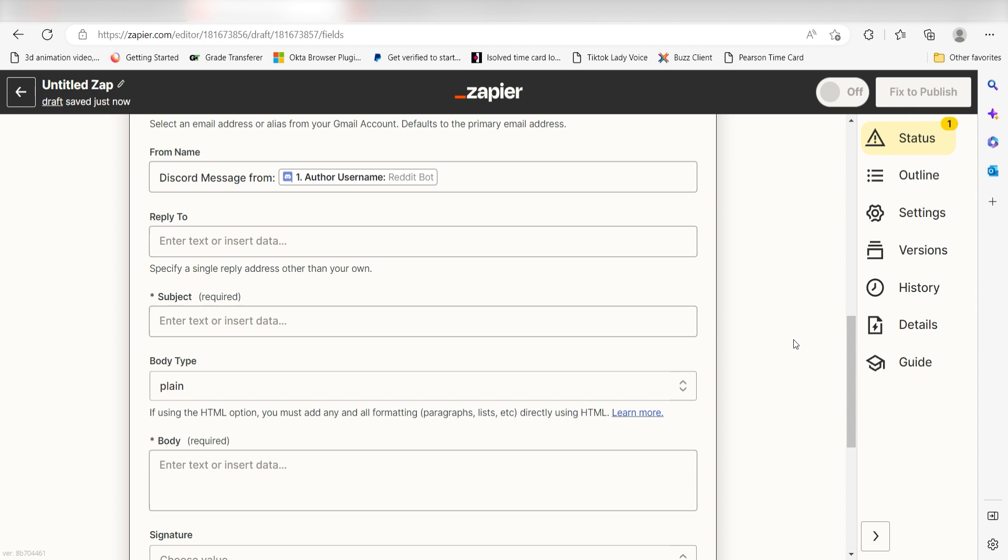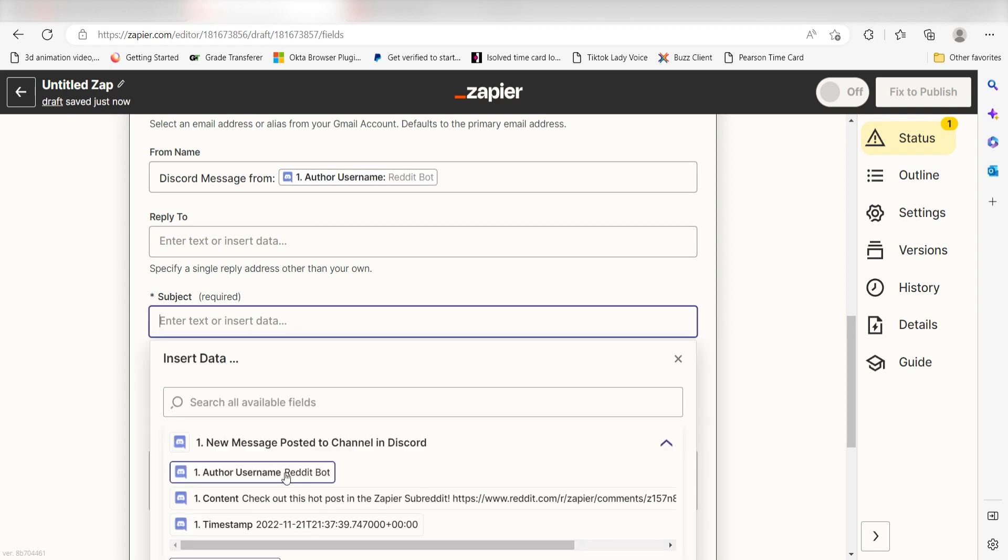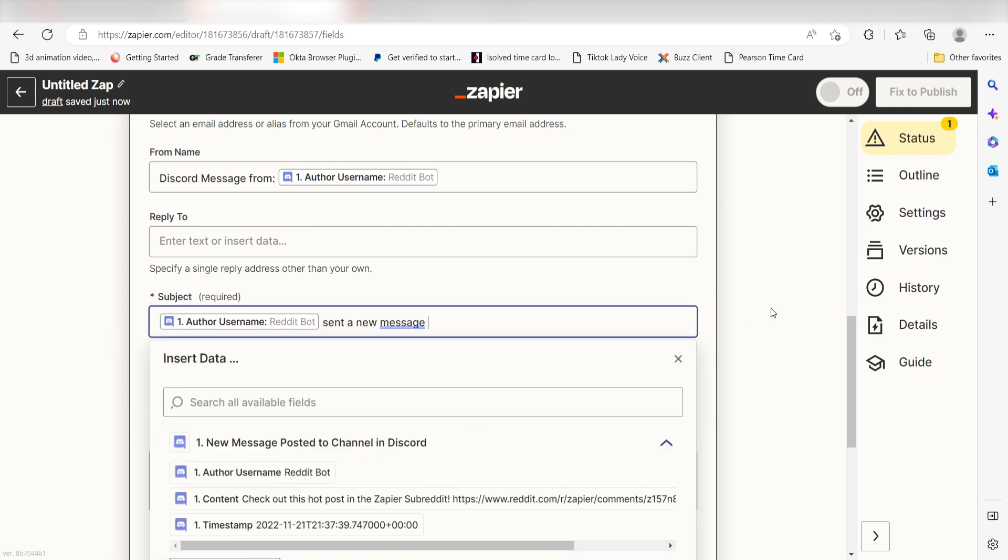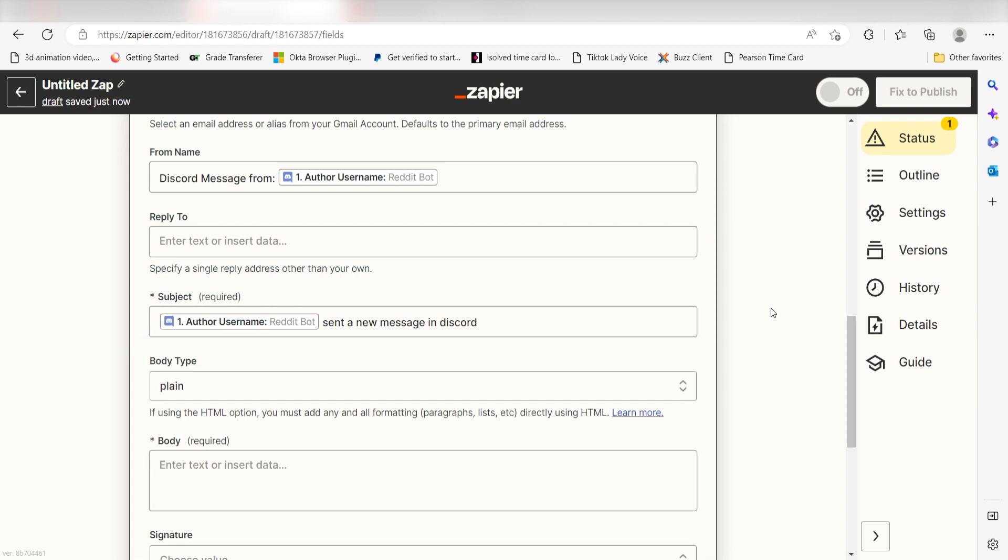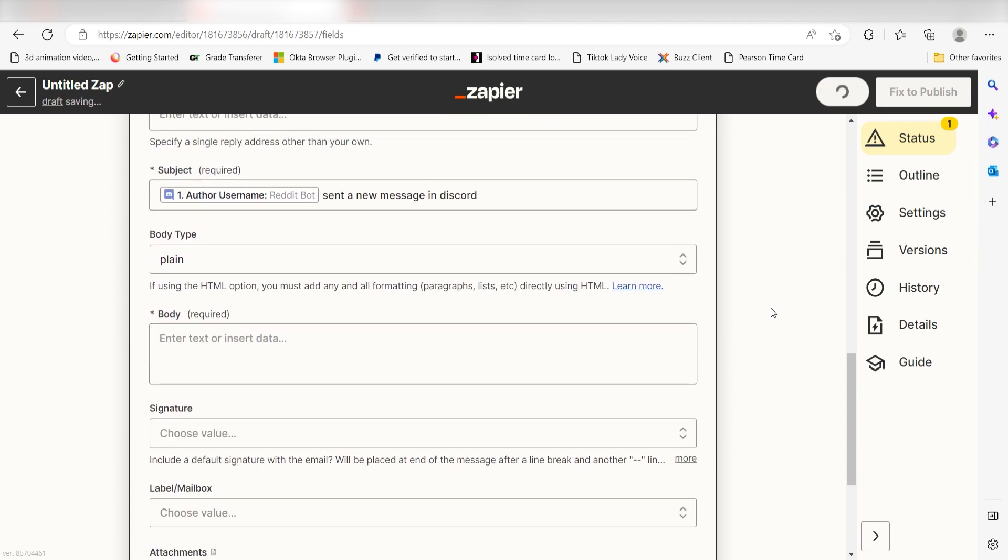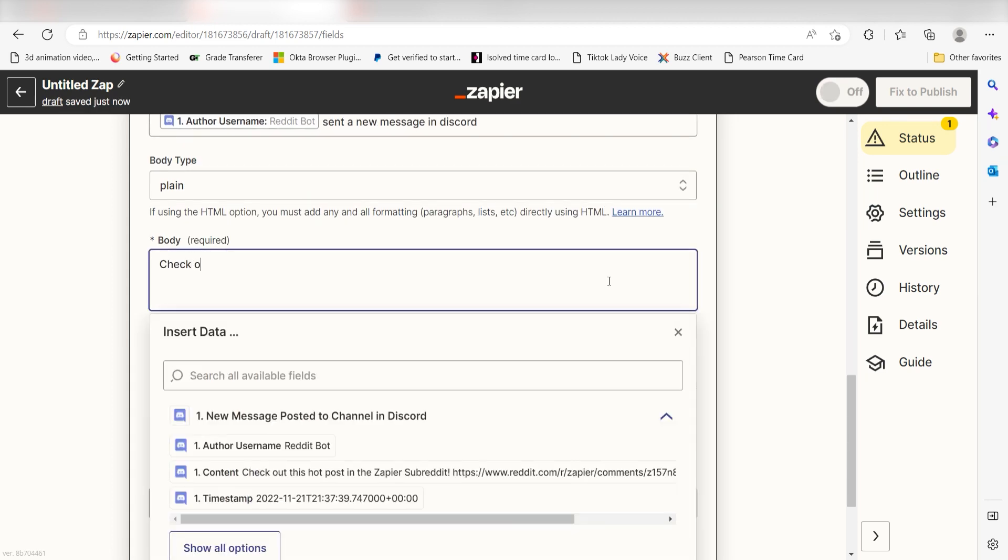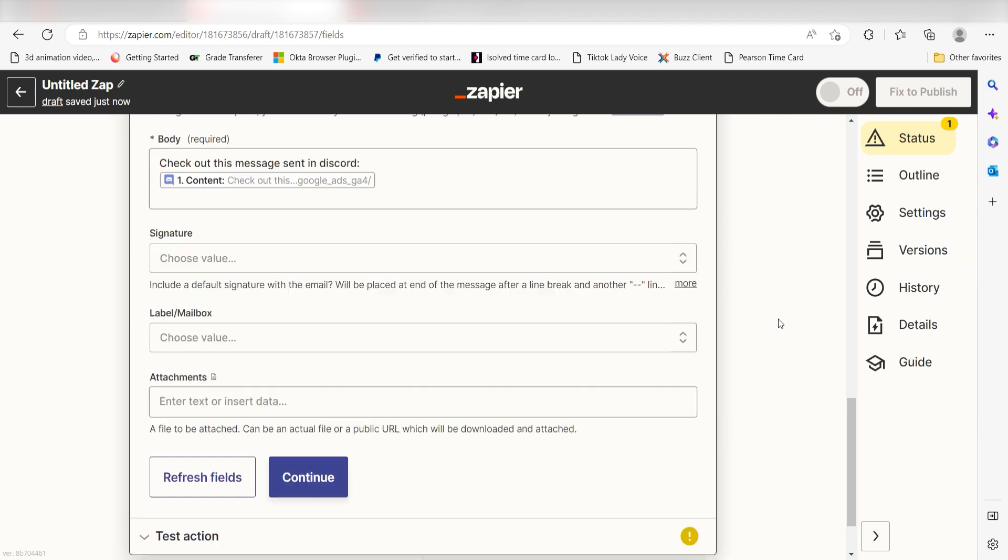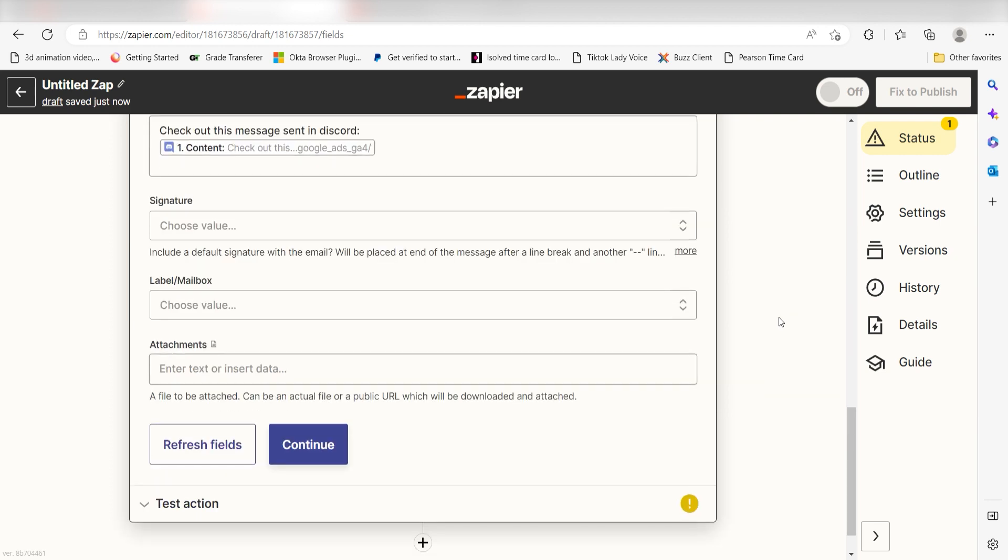Under Subject, I'll type in a custom message. I'll select Author Username on the dropdown and then type, Sent a new message in Discord. And then under the Body section, I'll type, Check out this message sent to Discord and then select Content on the dropdown. Then I'll click Continue.